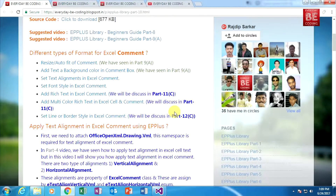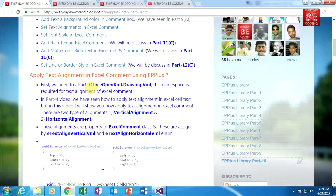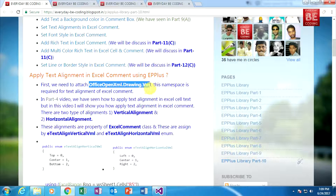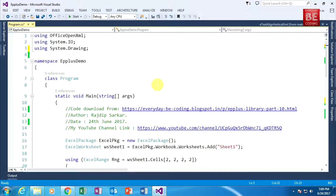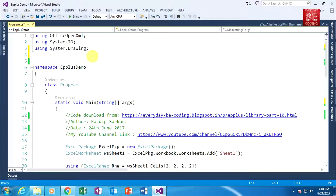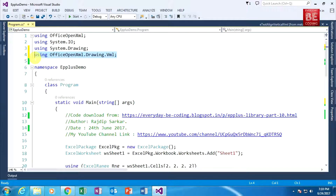First, you need to attach one more namespace: OfficeOpenXml.Drawing.Vml. Just copy this text and go to Visual Studio. Here I am typing 'using OfficeOpenXml.Drawing.Vml' — this namespace is very useful.